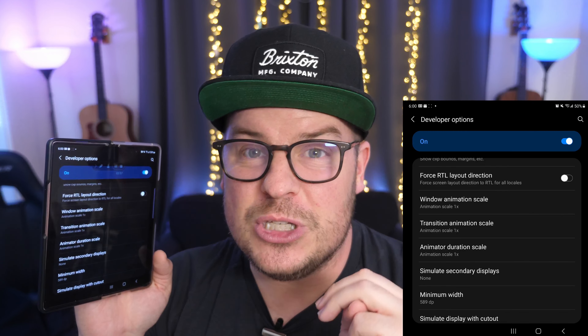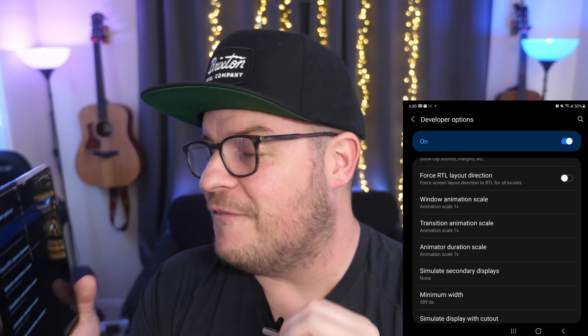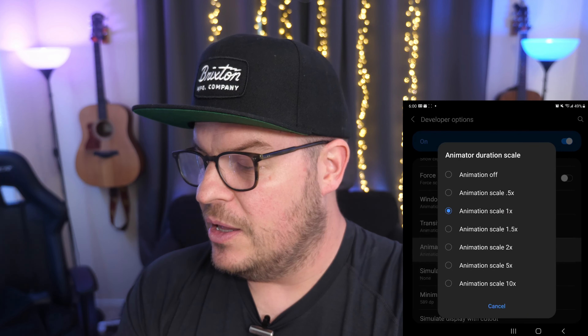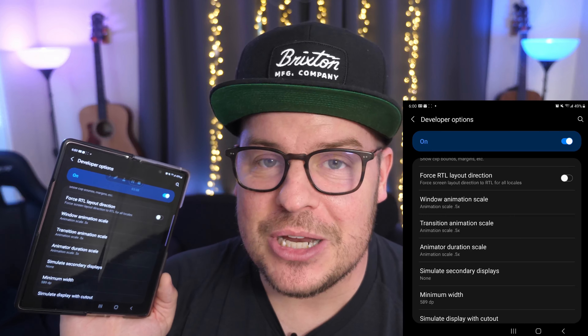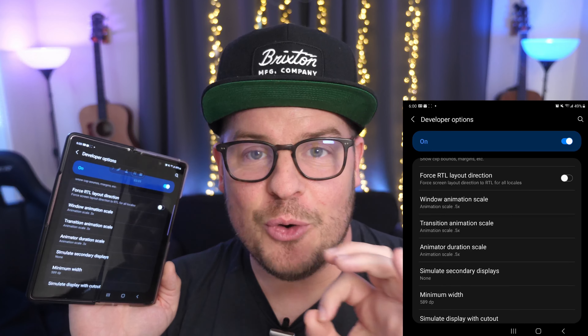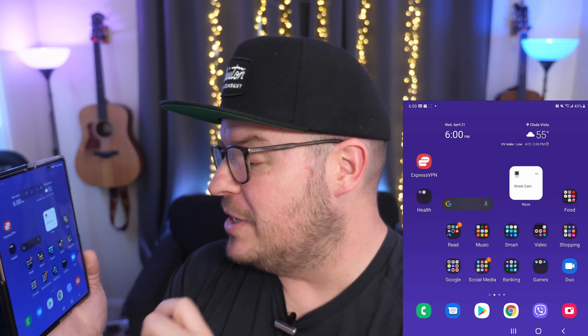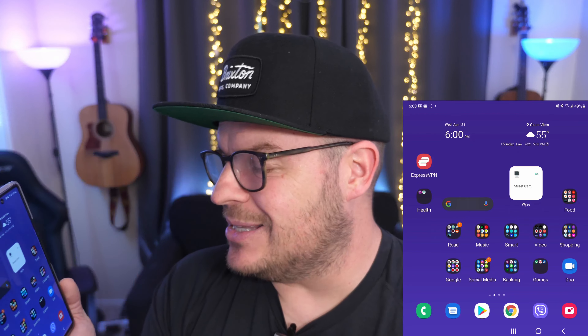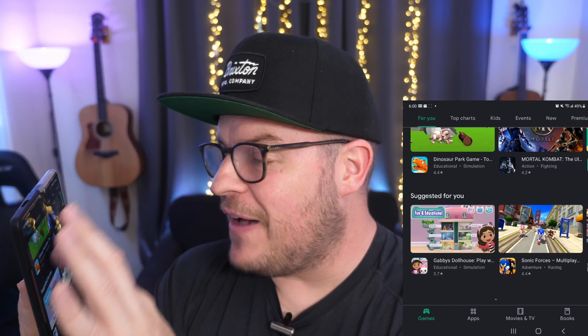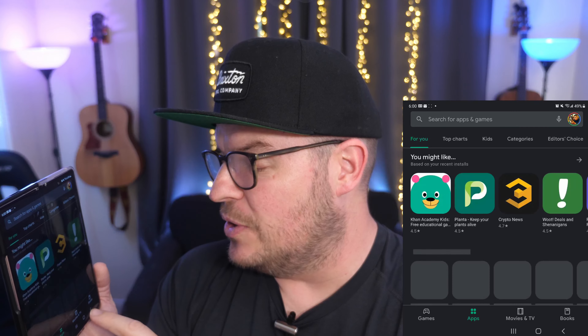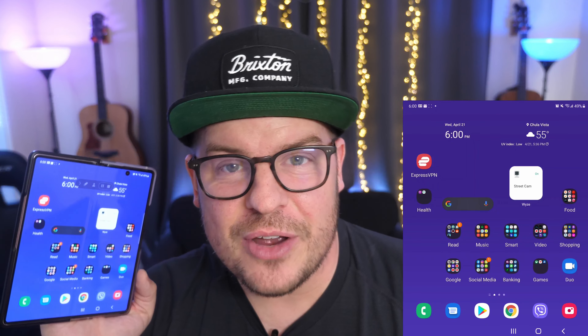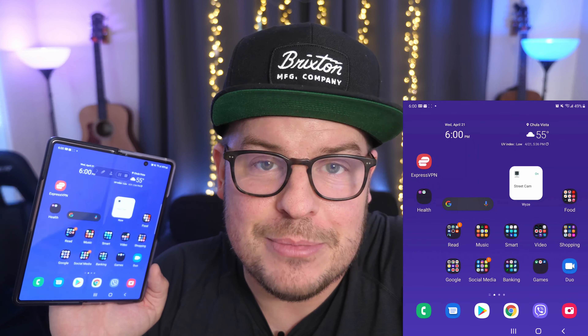Change all three of those to 0.5. Once you turn those to 0.5, then you're good to go. It's gonna keep a little bit of the animation but make your phone feel faster. It's just a little trick, because it still makes your phone feel good and smooth in terms of the overall usage of it.